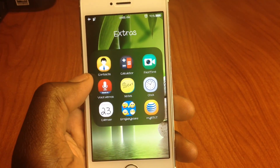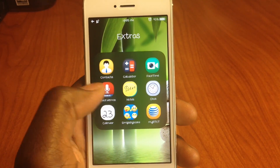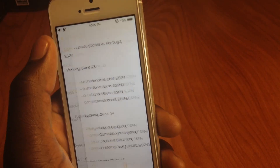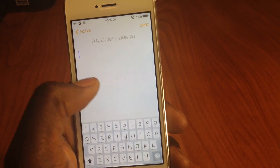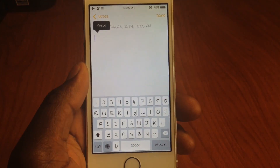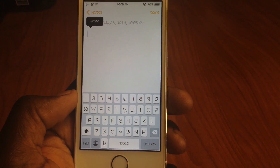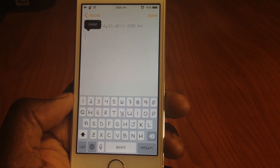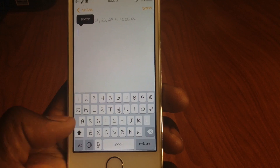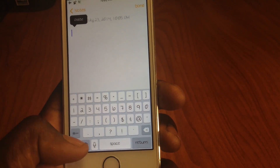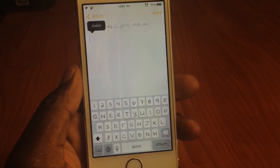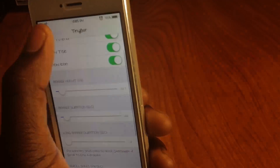My fourth one is called X Key. What X Key does is basically give you the option to add a second row to your keyboard. So let's go to Notes — right up top you see I have the numbers row. You can go to settings and configure it and put in basically whatever you want up top.